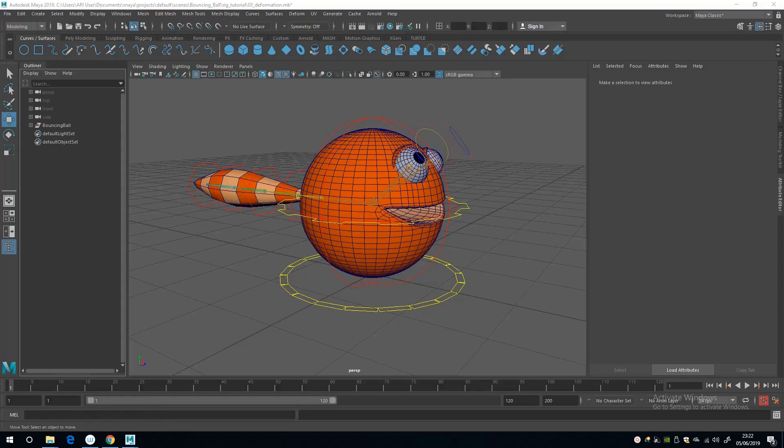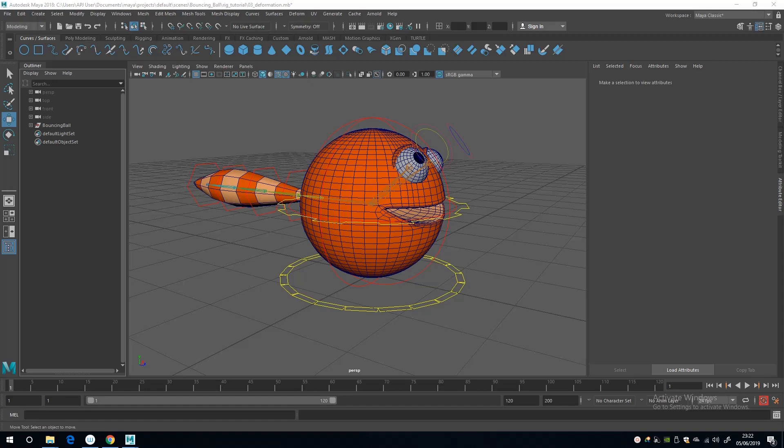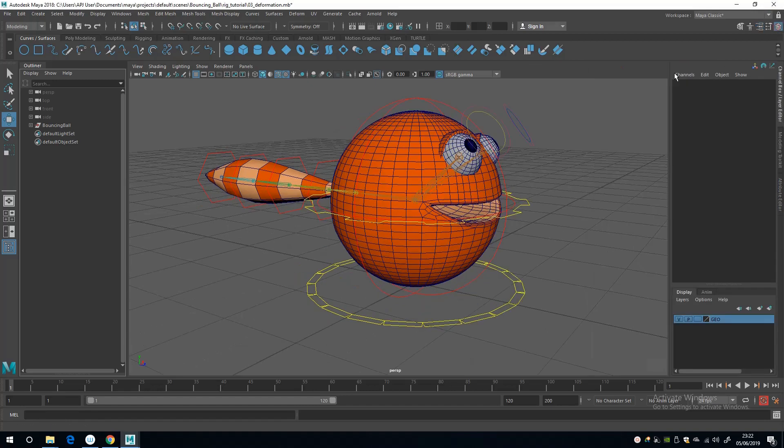Hey, so now we're going to add a couple of custom attributes to the eyes so we can control the blinking. But before we do that, I've noticed a couple of oversights. Nothing drastic, the world's not going to stop spinning, hopefully.